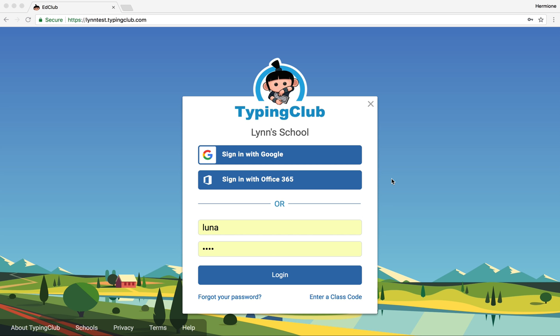In this webinar, we're going to take a look at Typing Club School Edition. We'll take a look at both the student and teacher experience, so that you can know what your students experience when they sign in, and also the tools that are available to you as a teacher to make it the best experience possible for your kids.